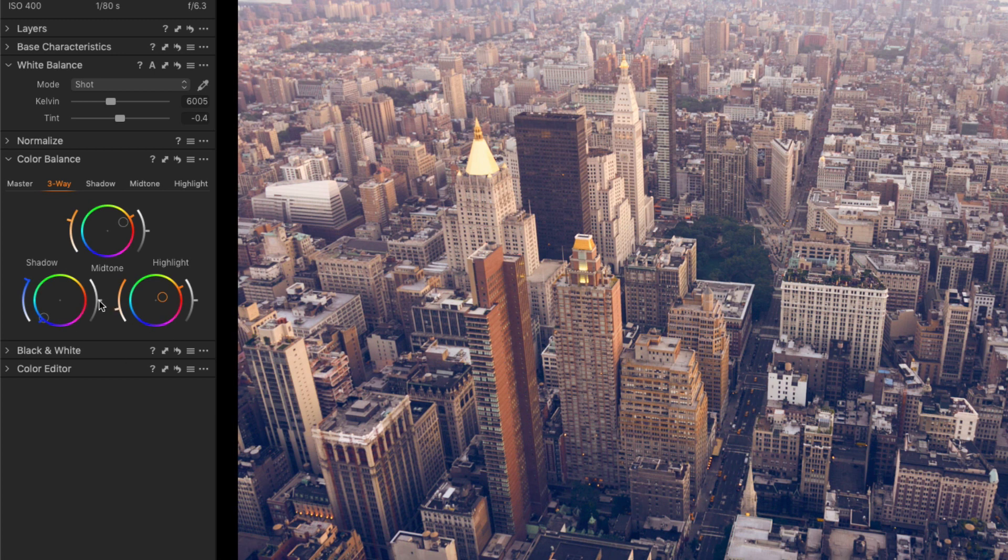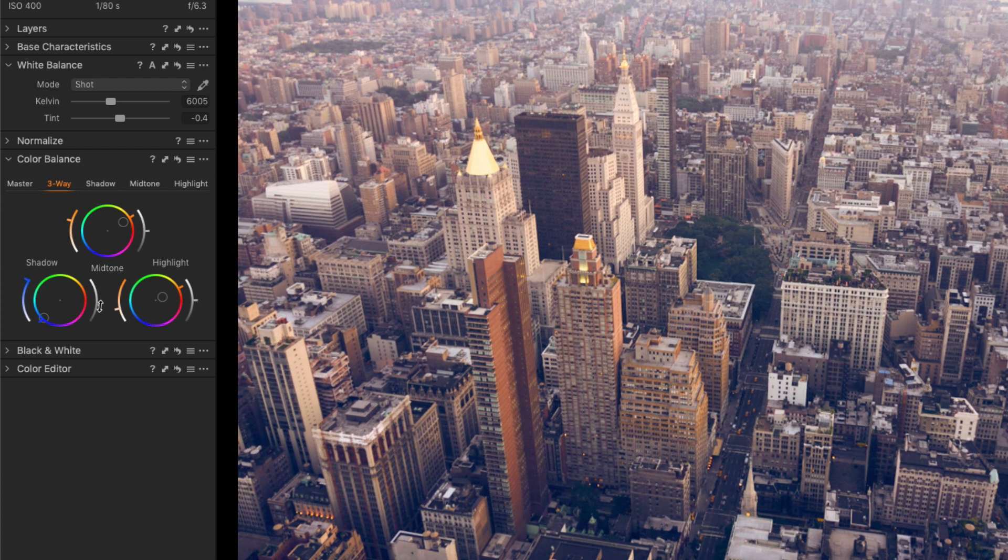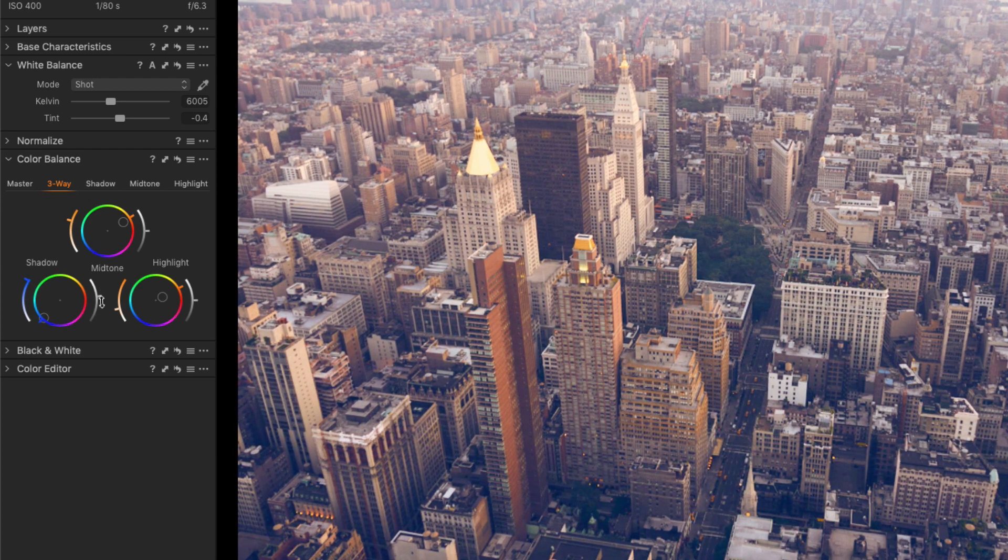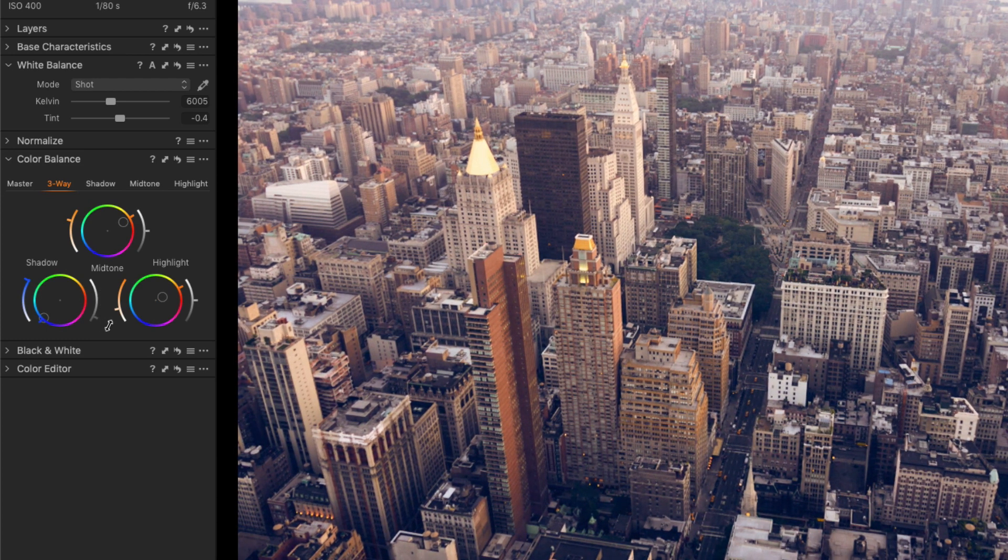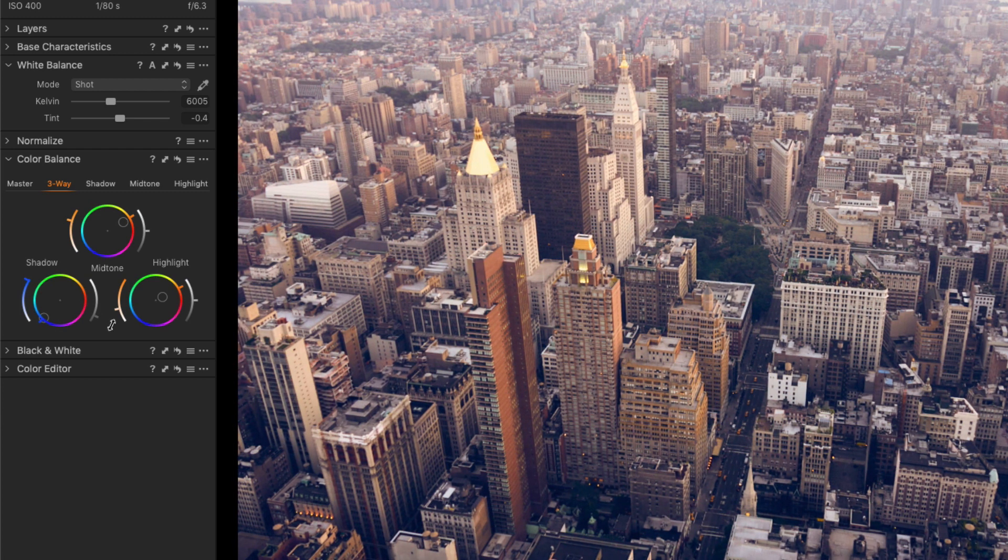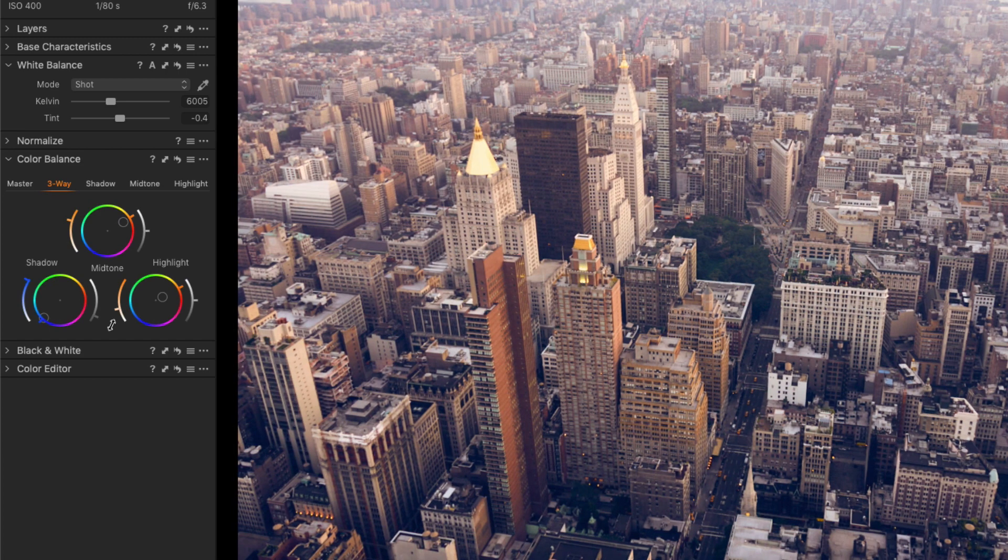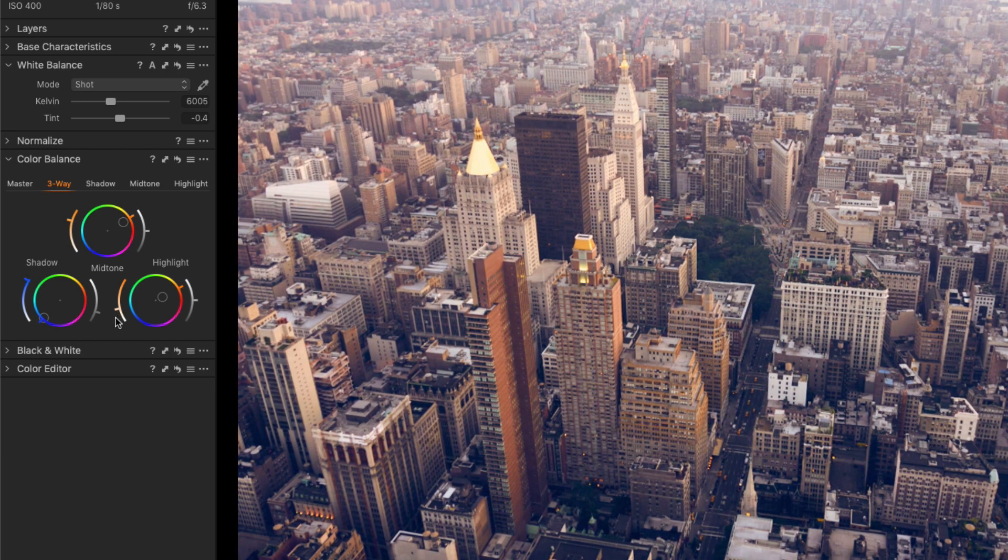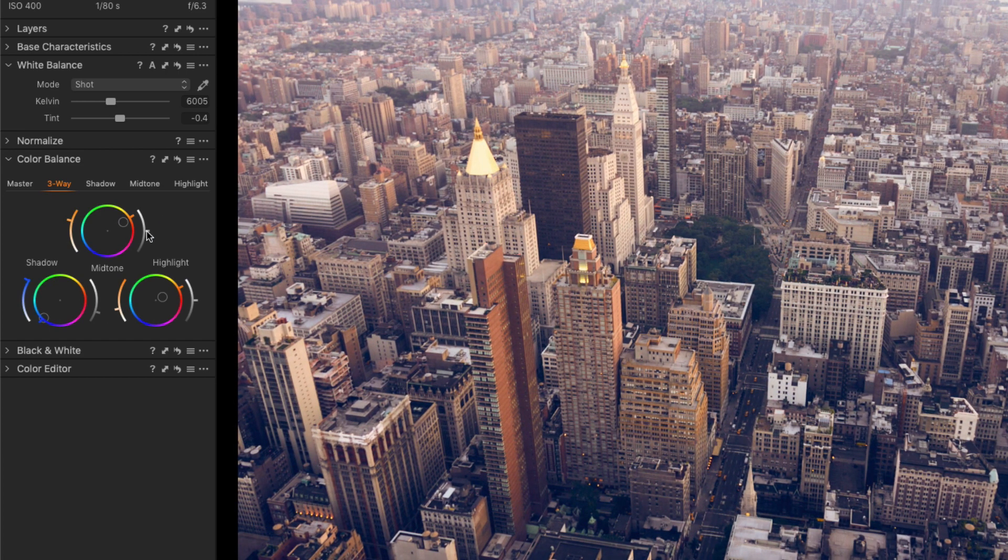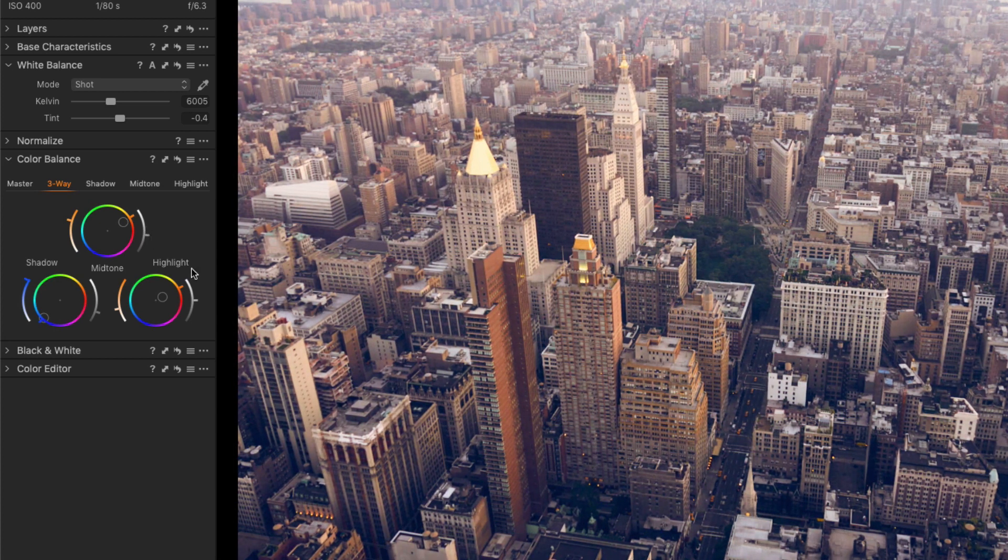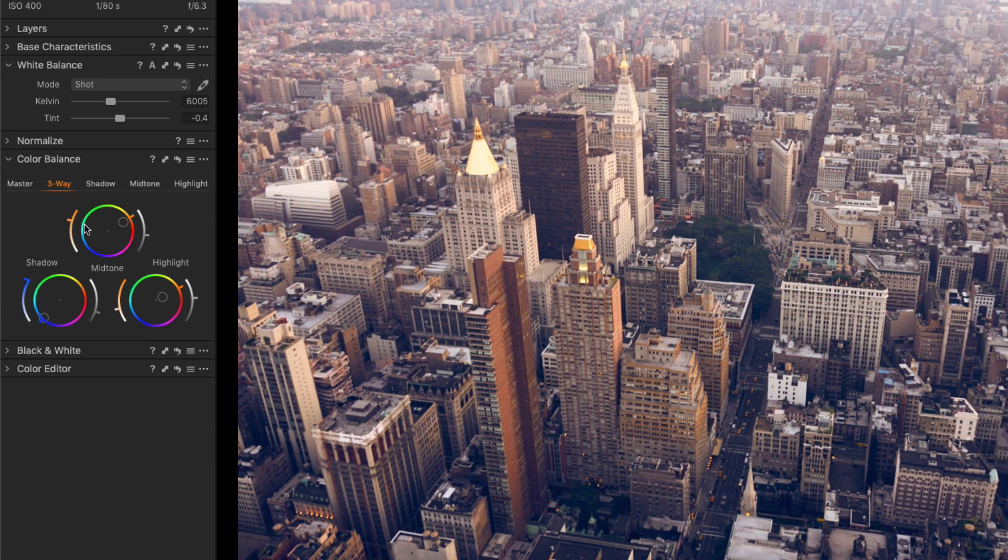On the right hand side there's another arc slider, and each of these are just the brightness for each section. I can darken down the blacks or the shadow parts of the image with this control, or I can raise them up. Again for the midtones I can adjust them up and down this way, and for highlights we have the same control as well.